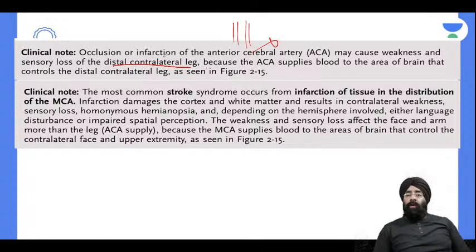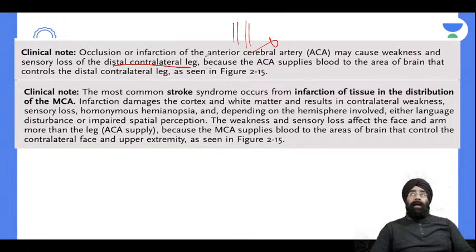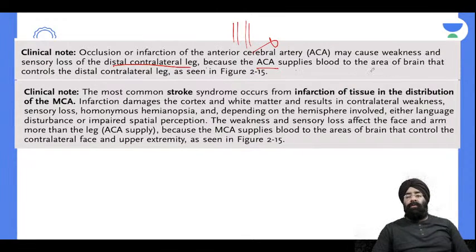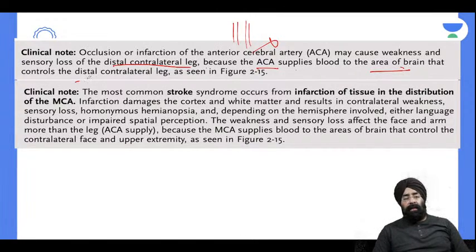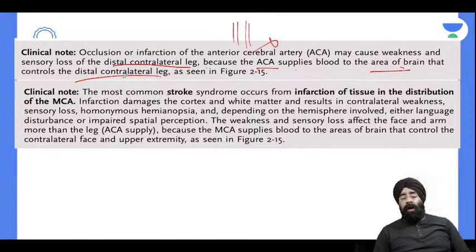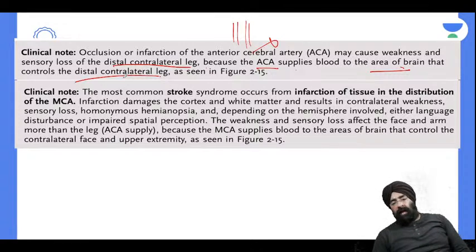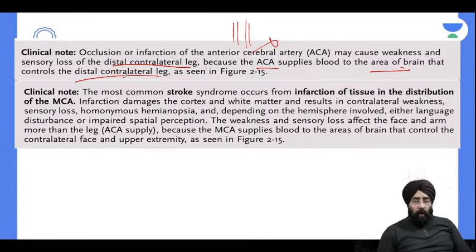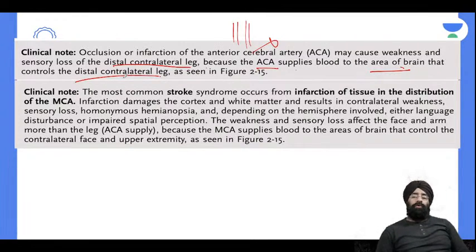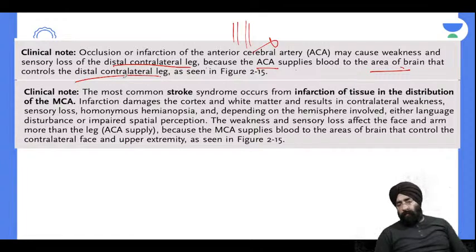The ACA supplies blood to the brain area that controls the distal contralateral leg. So weakness appears on the contralateral distal leg side because of ACA territory involvement. The most common stroke syndrome is infarction of the MCA territory.